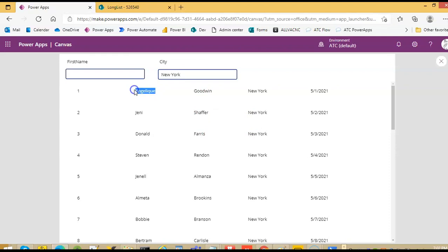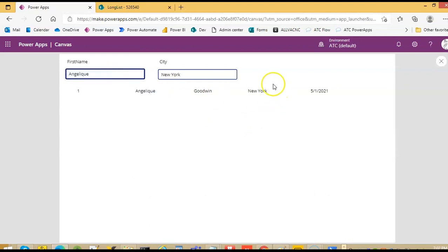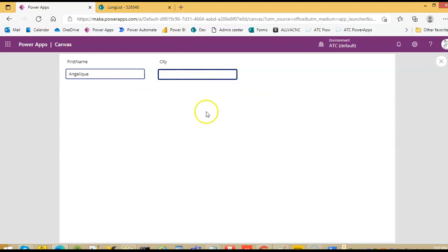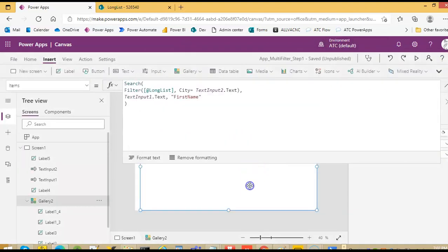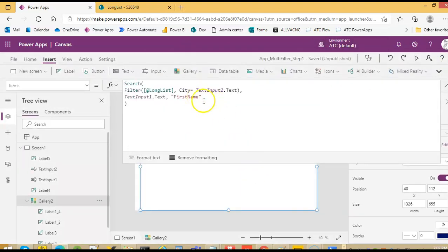We'll take first name. So we get one record, and if we leave this, no record. Why? Because it wants to match the city with it.